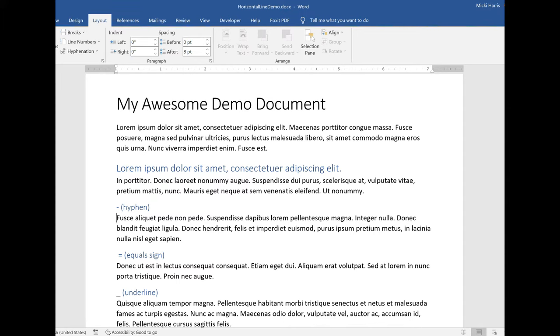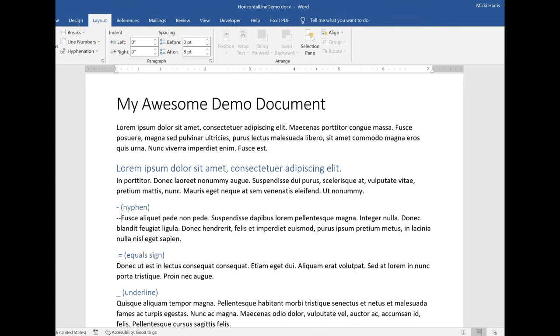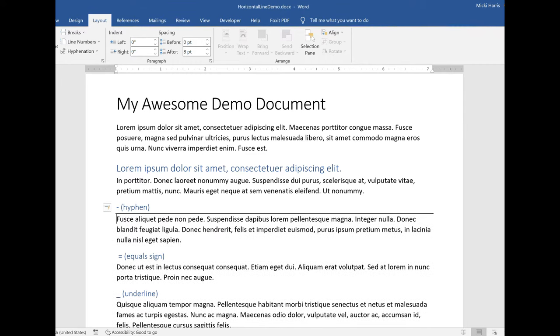What I'm going to do for a single solid line is hit my hyphen three times. One, two, three, and hit enter and it gives me that solid line.